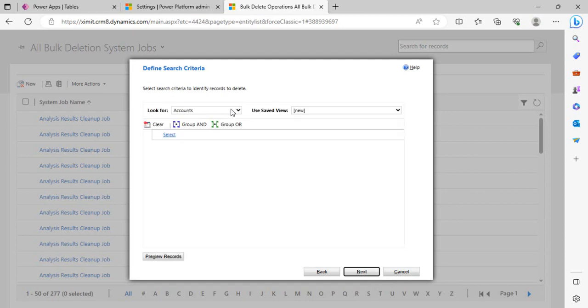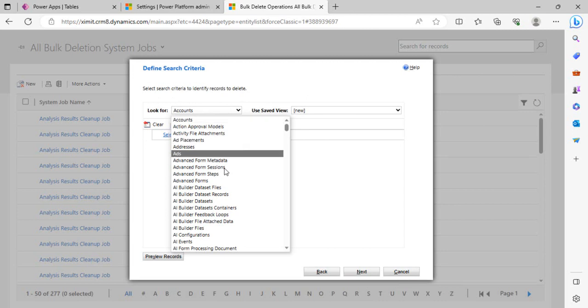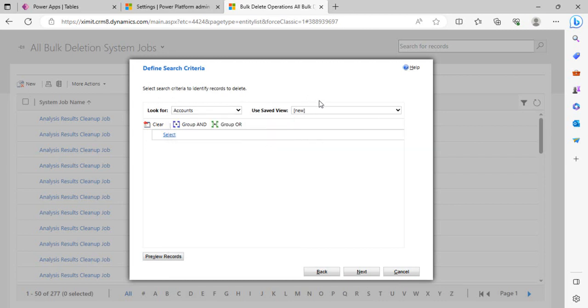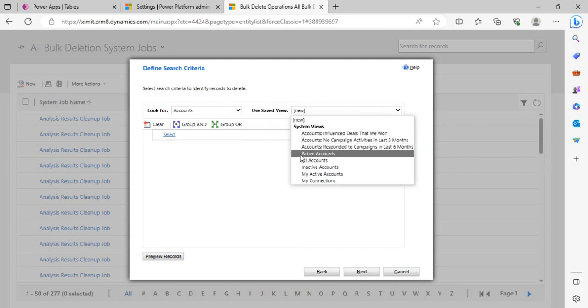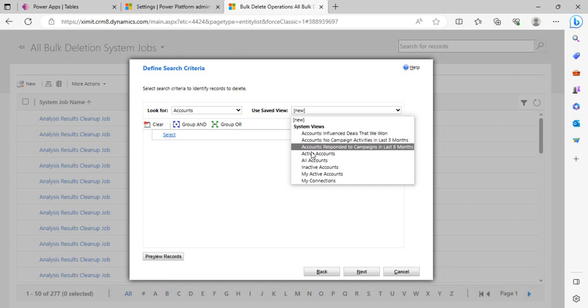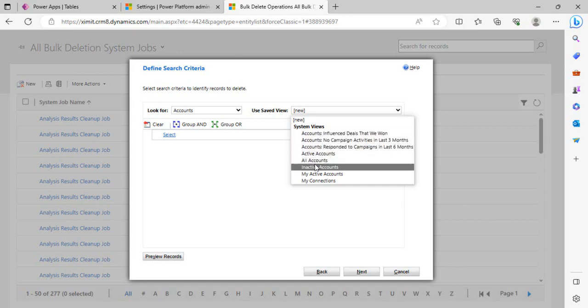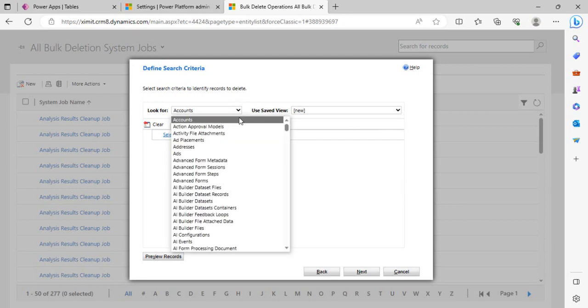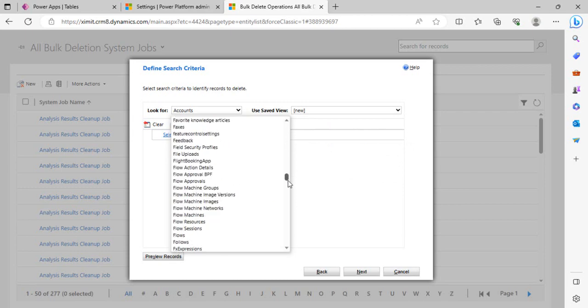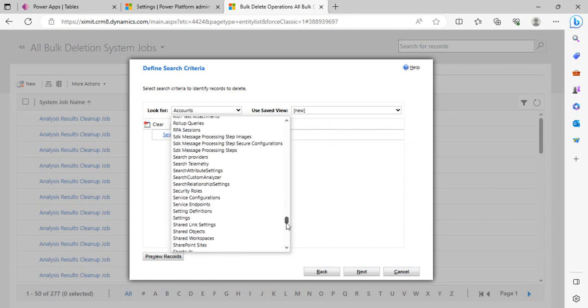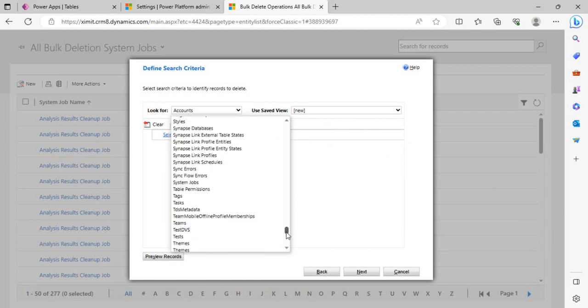I would select my Users table. Right now you can see whatever tables or entities which are there in my environment get listed over here, and these views, the default system views, are listed. We can create our own as well. You can see all the active accounts, inactive accounts. That's a view we are going to choose but on the Users table. Just search my user table, scroll down, and just select it.